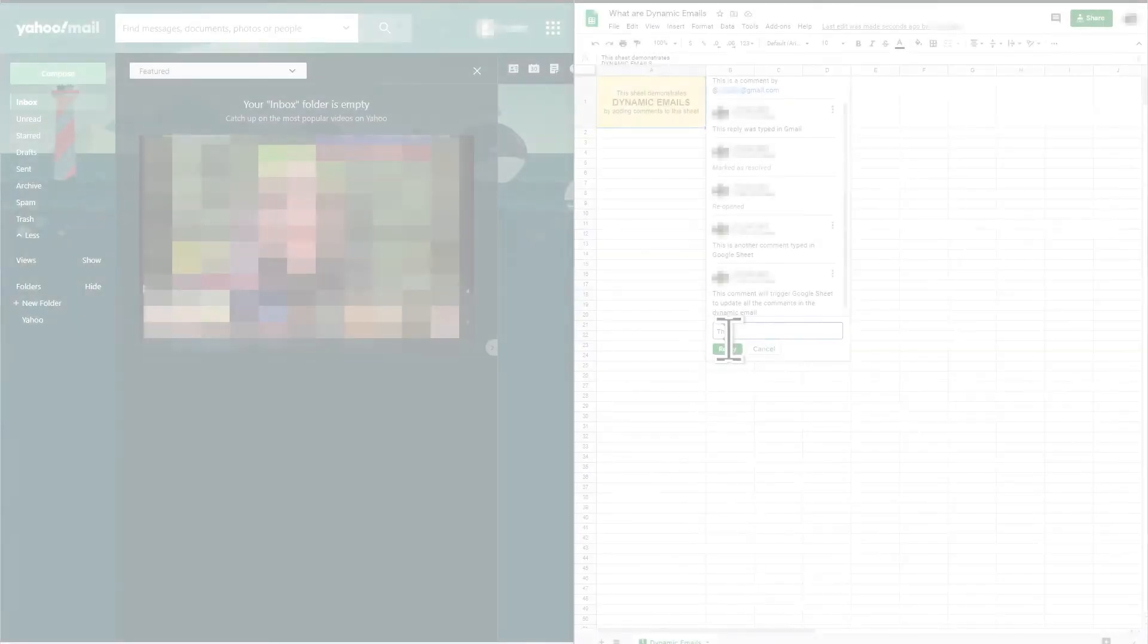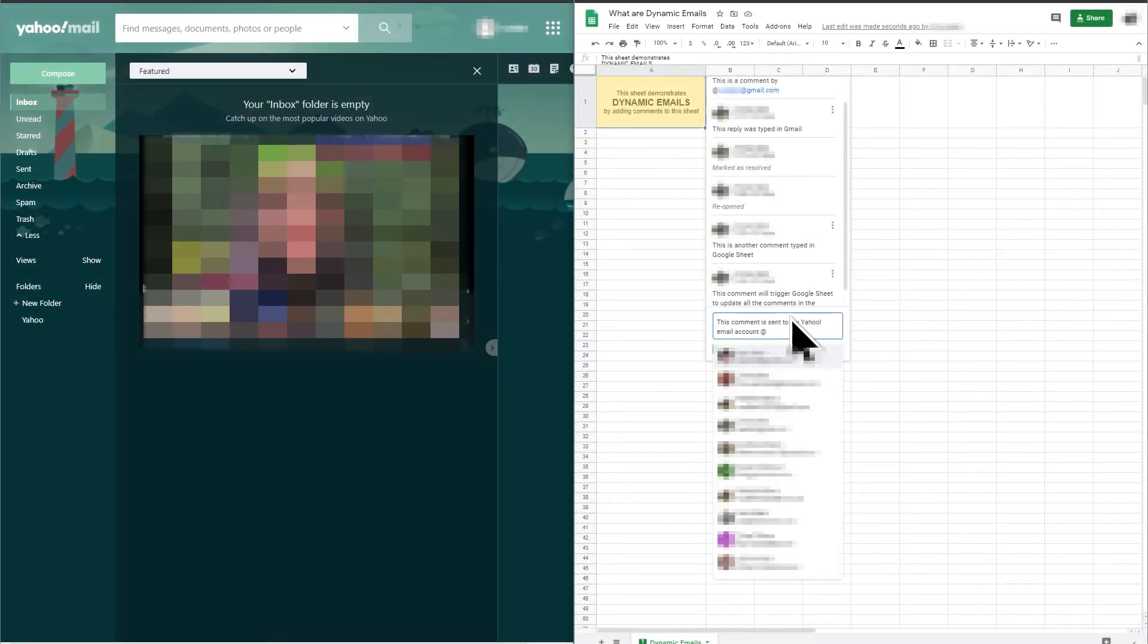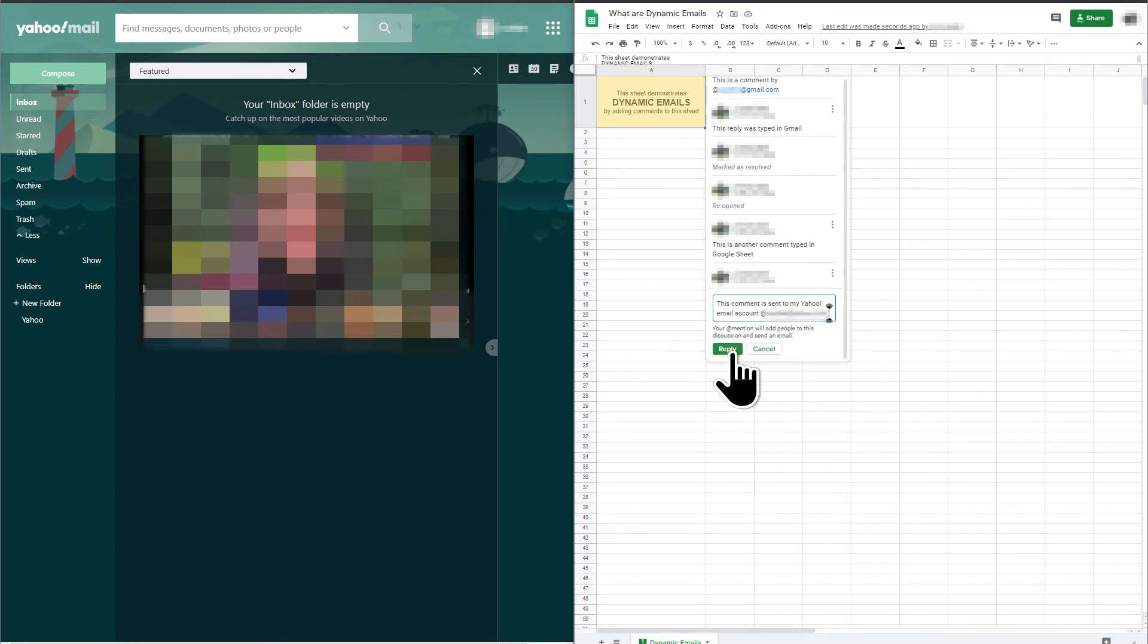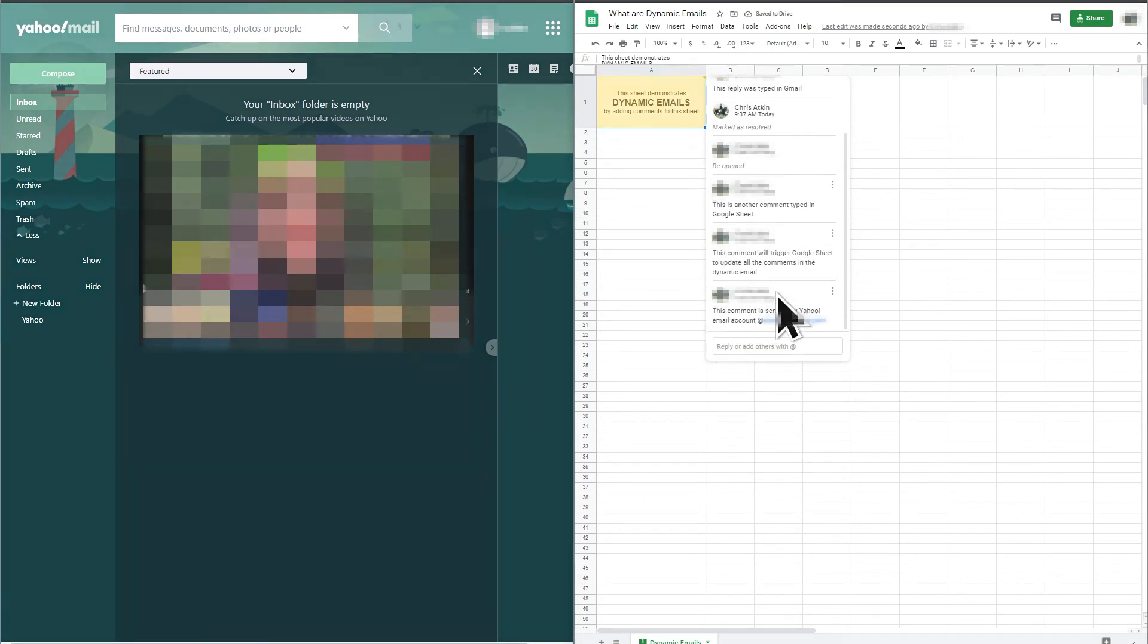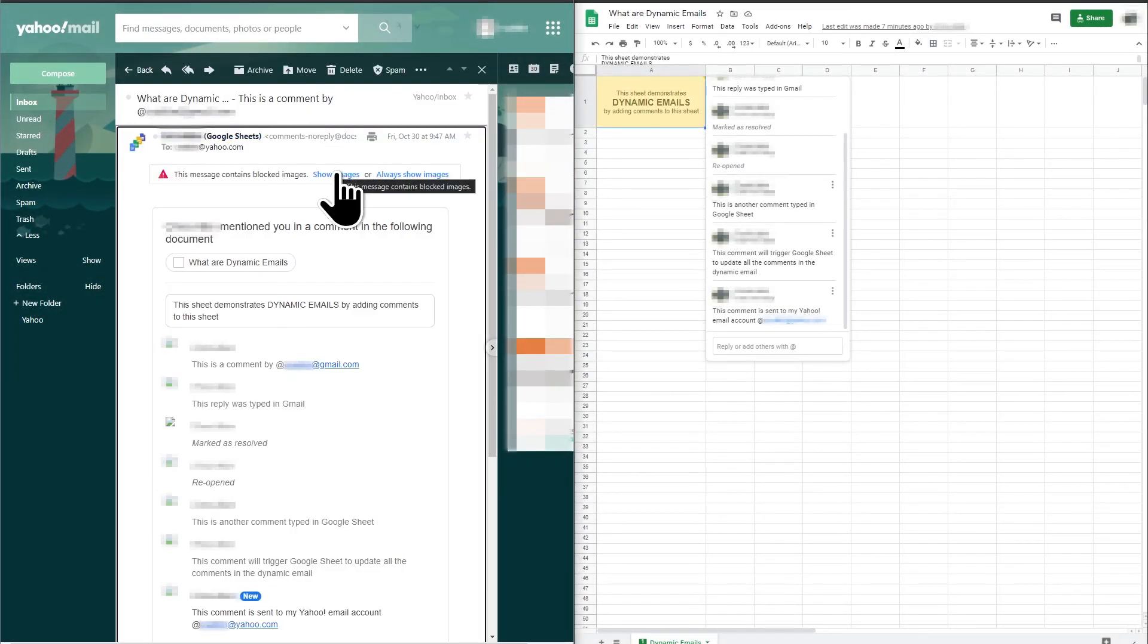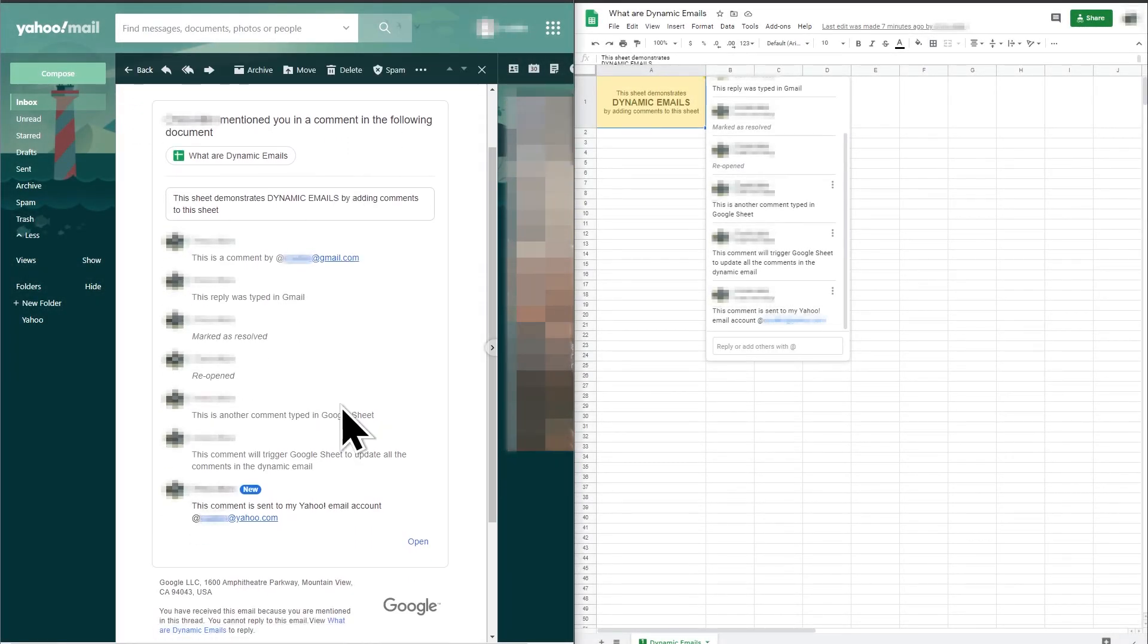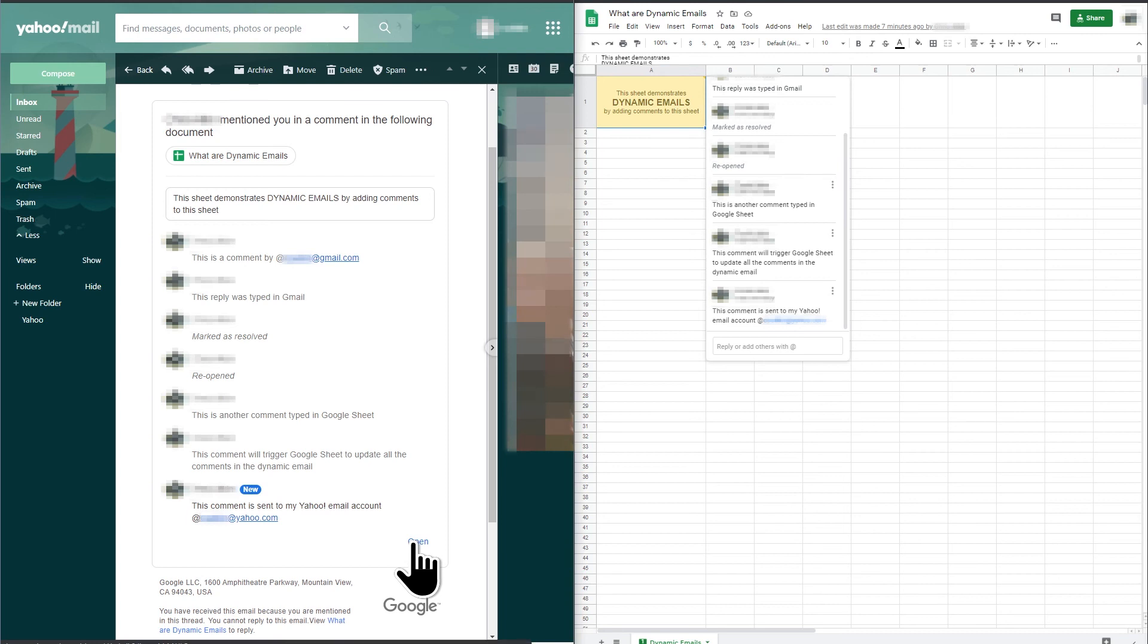Another limitation is that dynamic emails work in Gmail but do not work in my Yahoo email account. You can see that the email received by my Yahoo email address does not have the reply text box so that I can type a reply in the email. It only has the open link which will open the Google Sheet as an anonymous user.